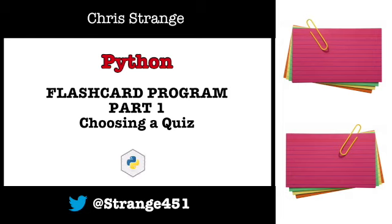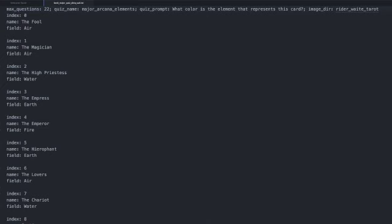But lately the program I use and love has been removed from the app store. So I thought I would solve two problems at once and make a series of tutorials using Python on how to create an easy-to-use flashcard program. My goal for the program is to be able to create a text file and from the text file alone create a quiz.